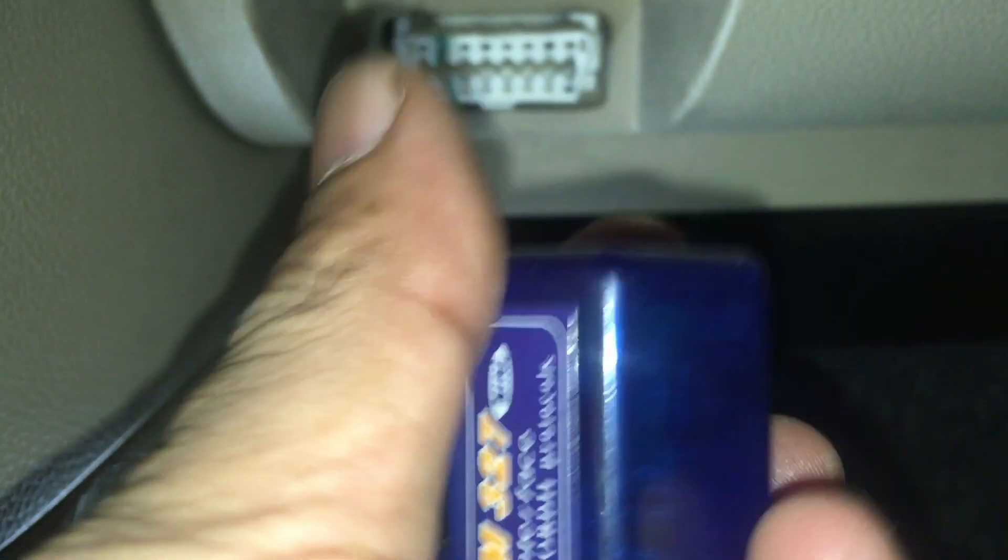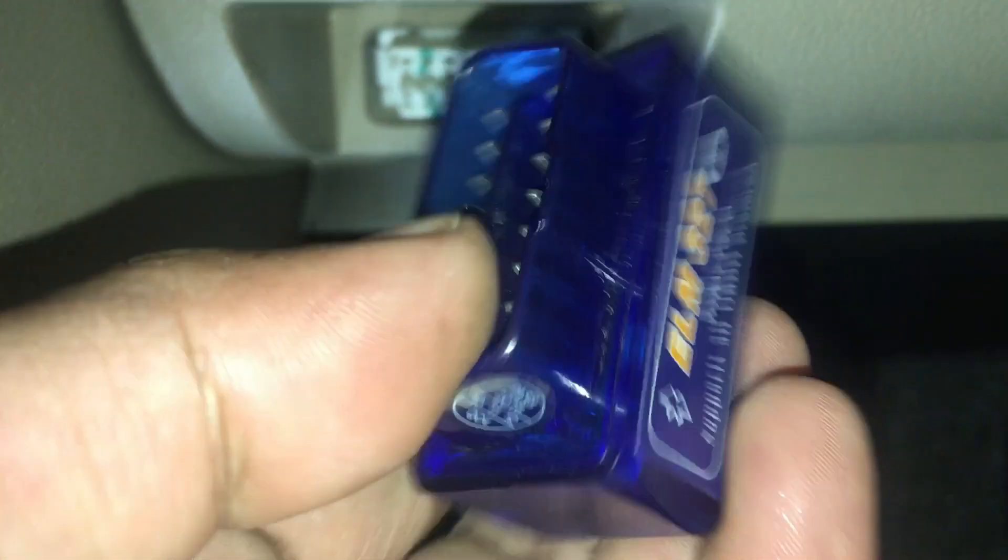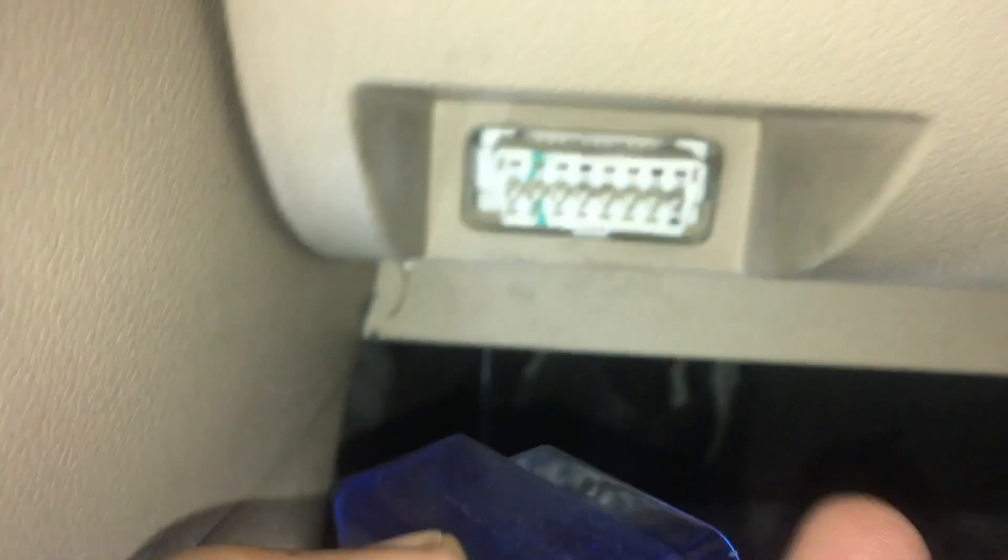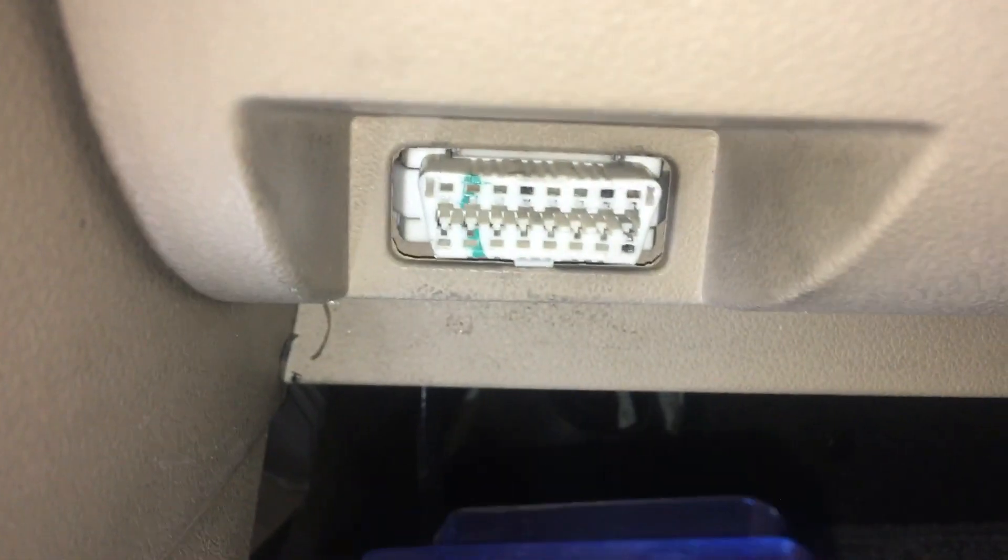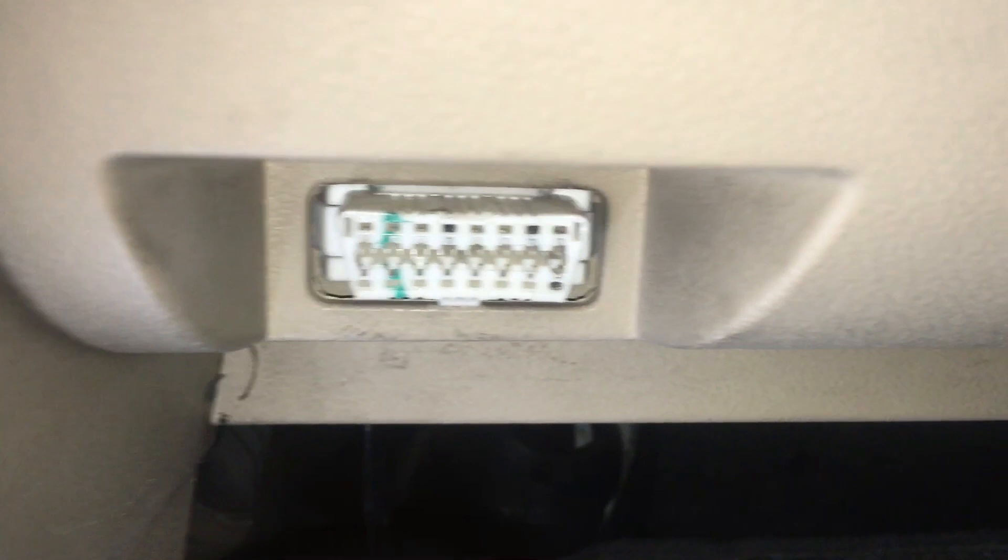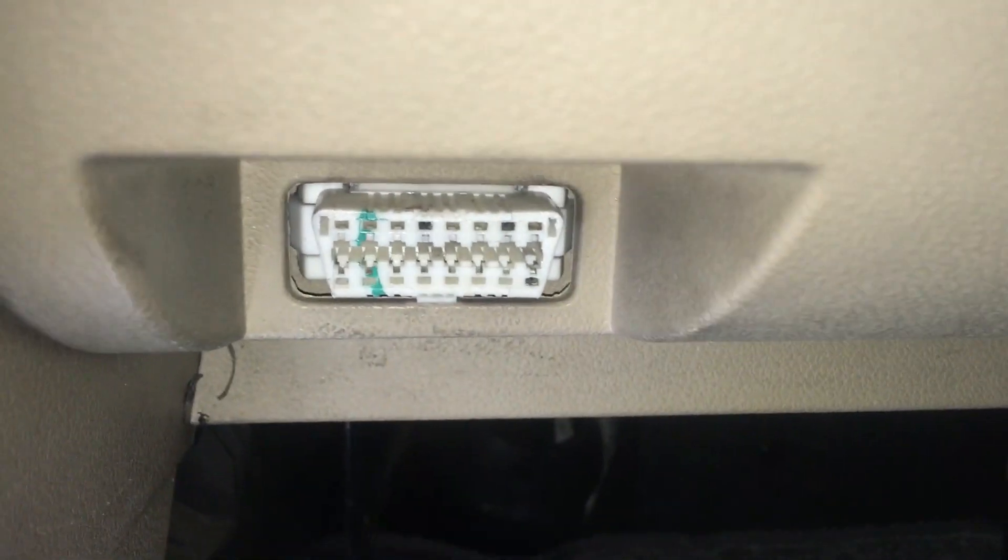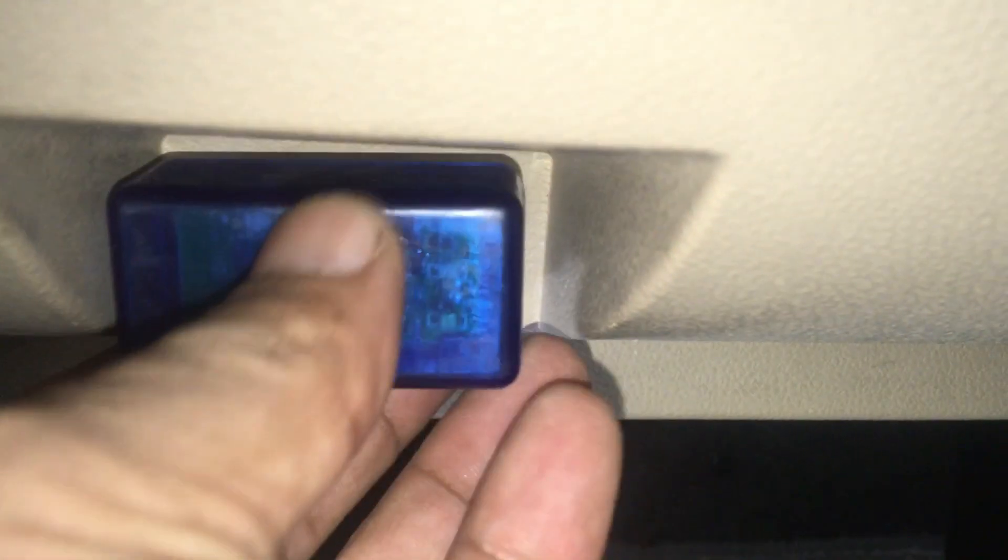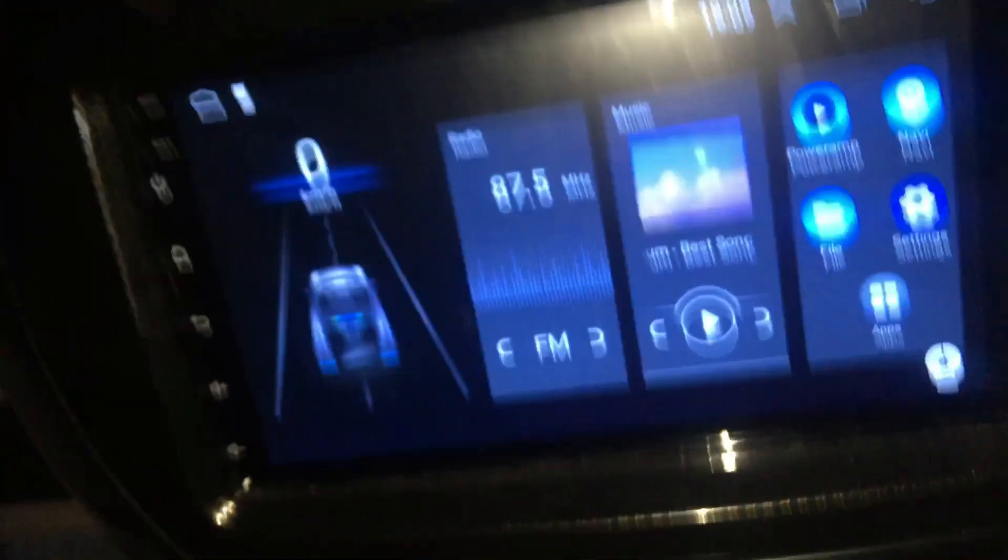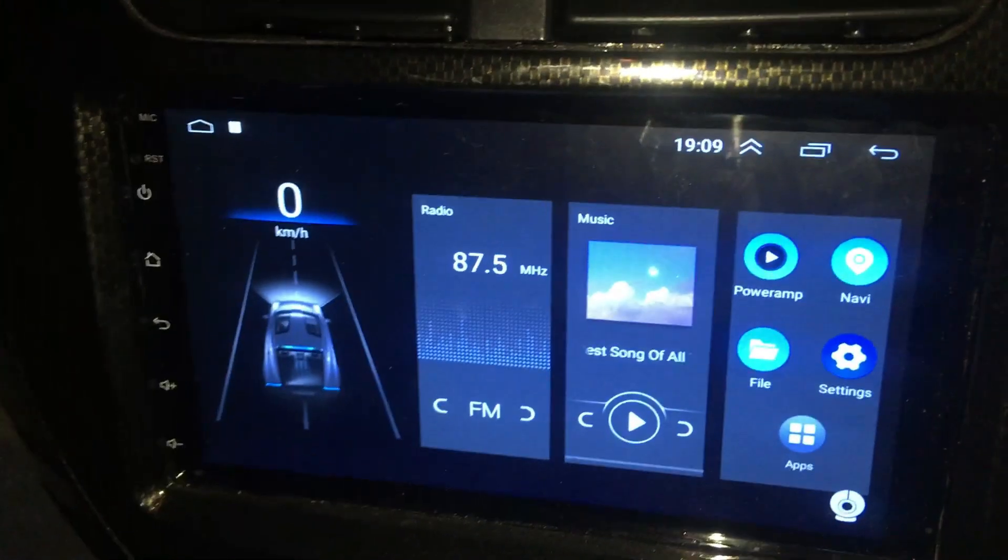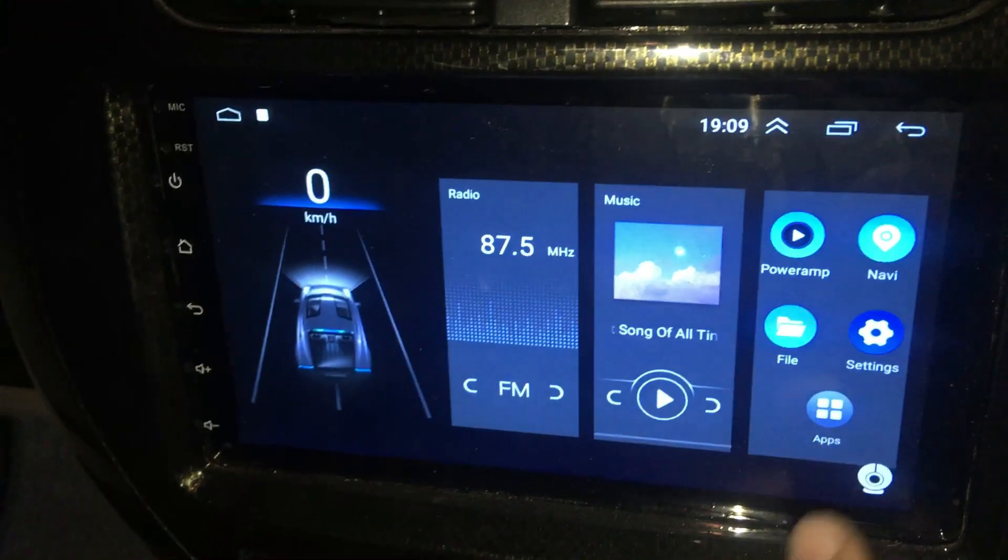If you have a vehicle, you must have this gadget. This is an OBD2 device which works with Bluetooth. All modern vehicles have this OBD2 connector. First, connect the OBD2 device to the connector.